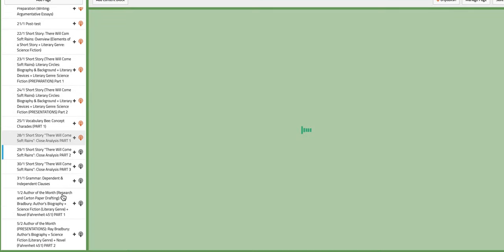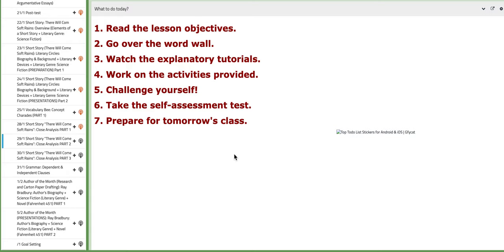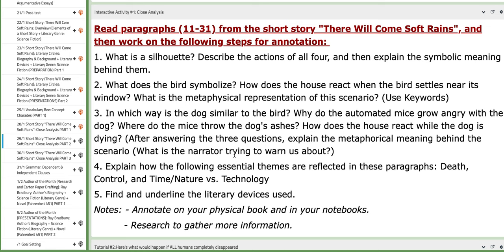Now, on the 29th of this week, making it the closed analysis part two, you are going to continue analyzing the second part of the short story. I set some questions to lead the way — I'm not giving you the answers, but I'm aiding you throughout your analysis of paragraphs from 11 to 31. So if you follow these questions in chronological order, you will be able to analyze successfully.